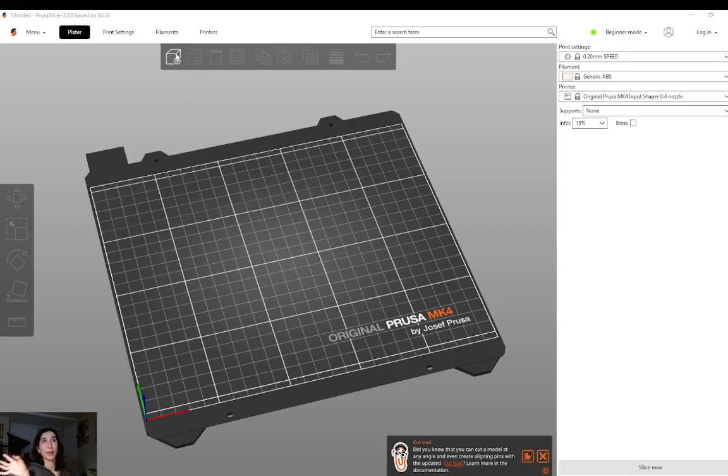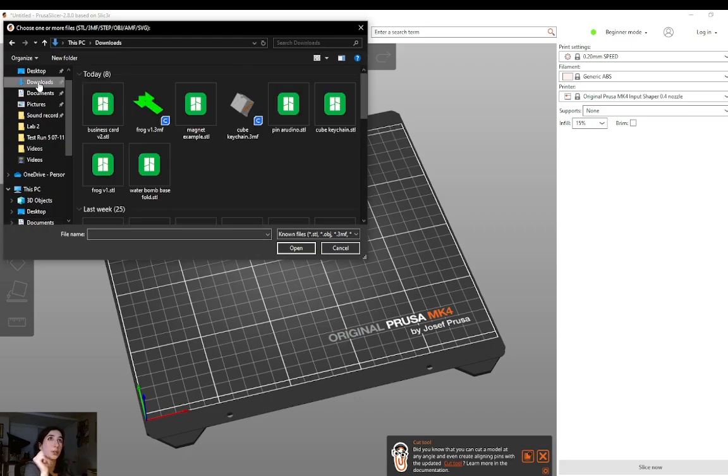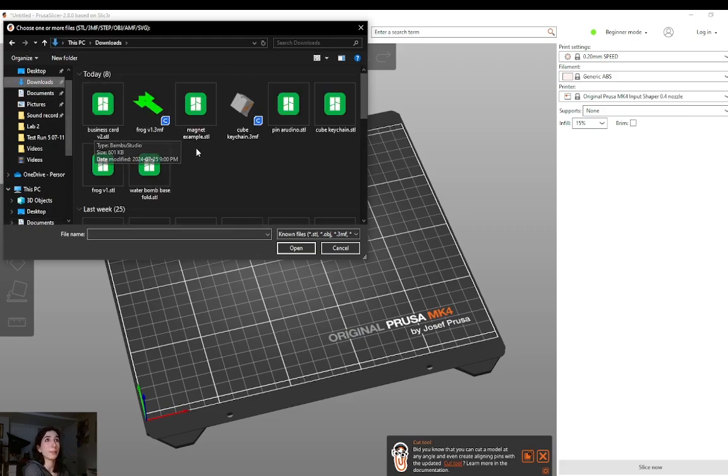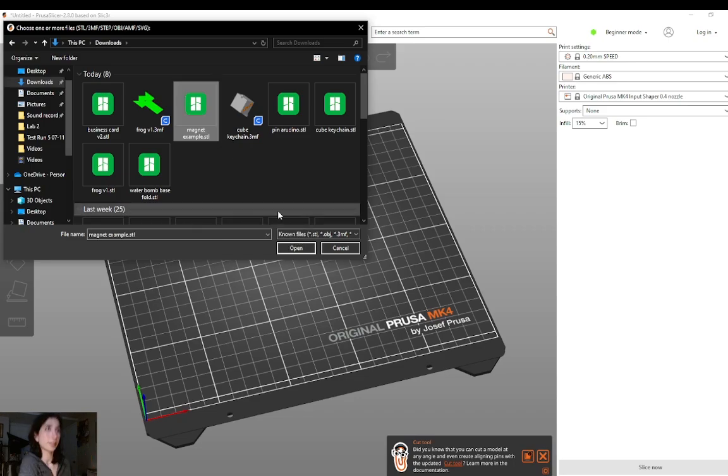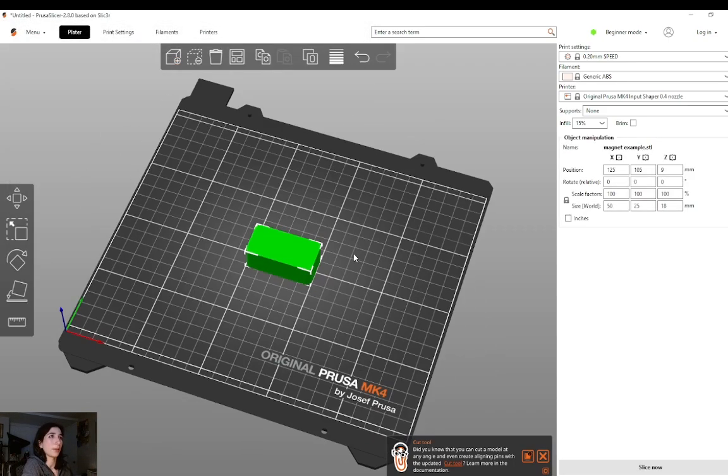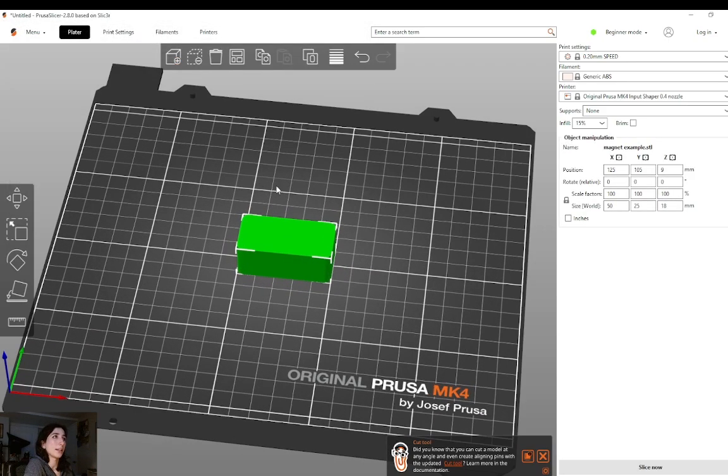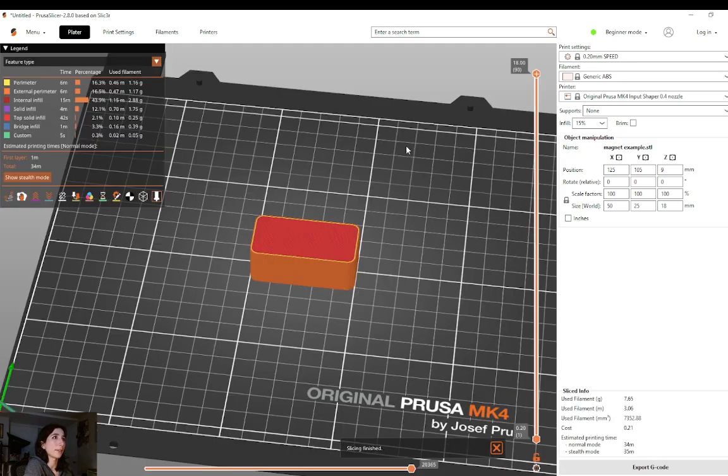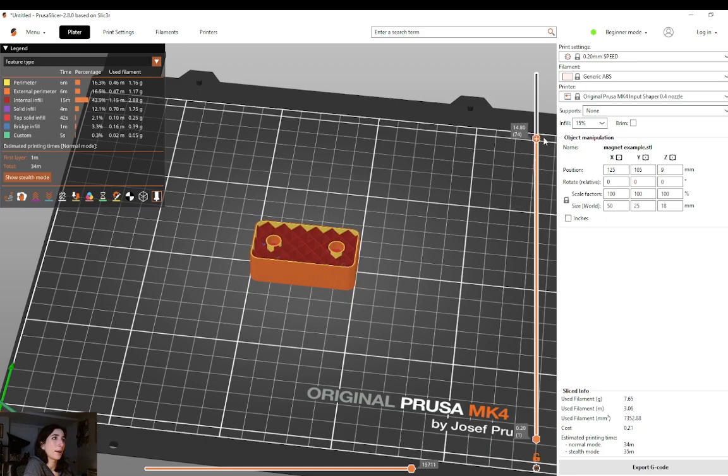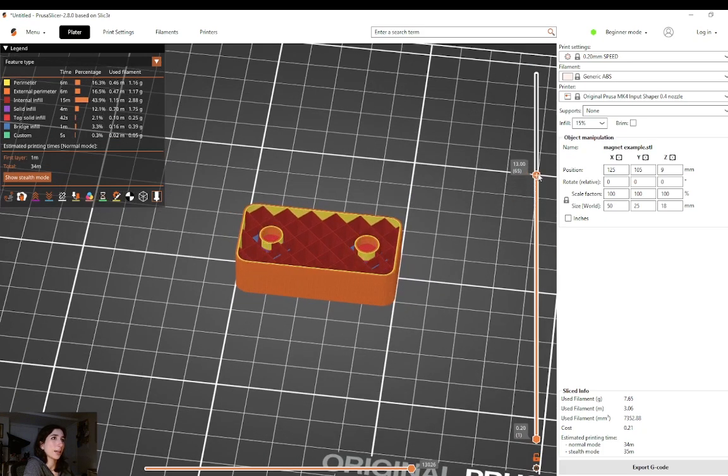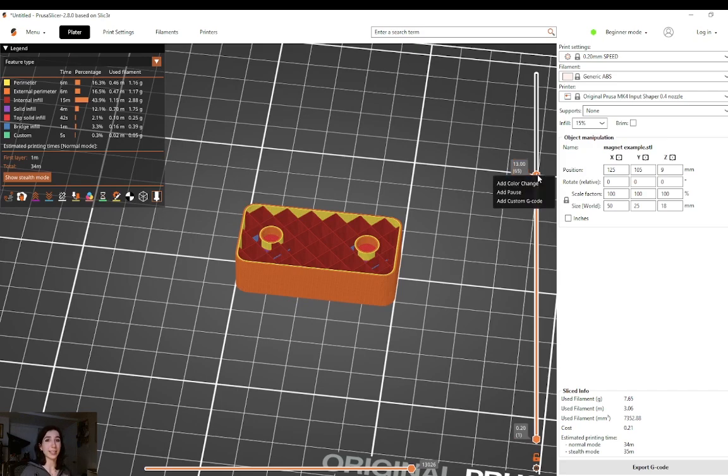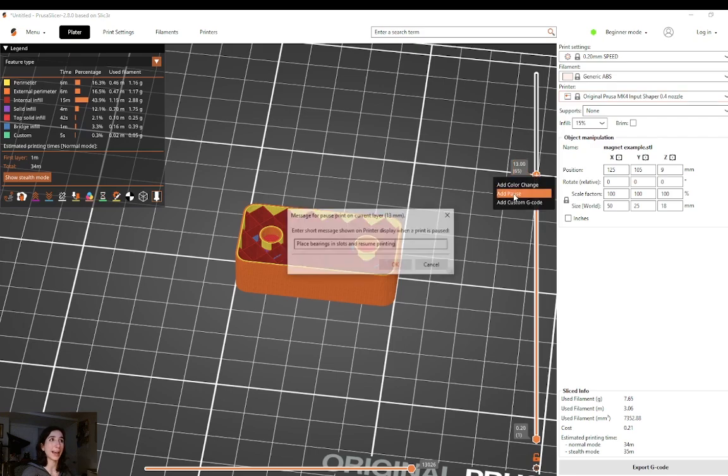All right, welcome to Prusa Slicer. I will start with the magnet example to show you how to add a print pause in Prusa, which is not the same thing as a material change pause. So starting with the magnet example, I've loaded the STL file and I'm going to go ahead and slice my part. Then I will drag my layer height bar over here on the right-hand side to approximately the layer I'd like to pause my print. Then, just like in Bamboo Studio, I'm going to right-click on this little orange plus button and hit add pause.